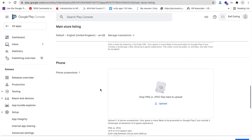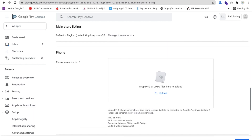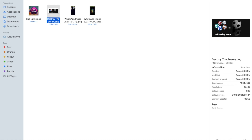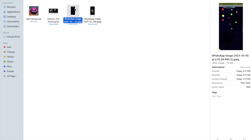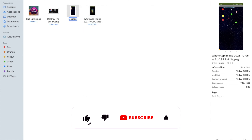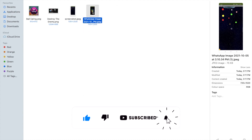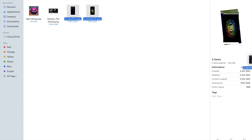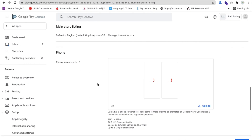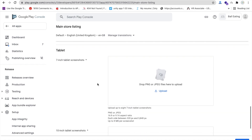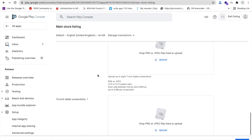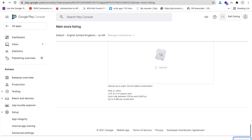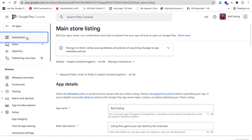For phone screenshots, I already have some screenshots of my game. Rename them like 'screenshot one', 'screenshot two', then drag and drop them into the upload area. Tablet screenshots are not necessary. Go back and save. Changes are now saved.